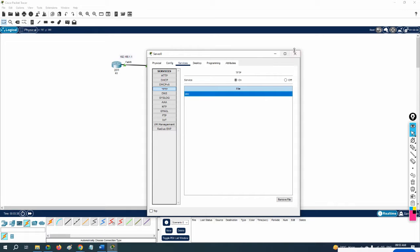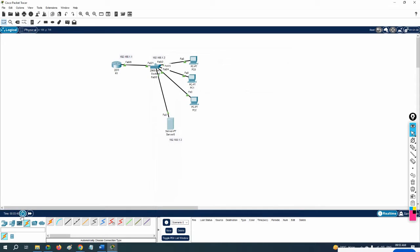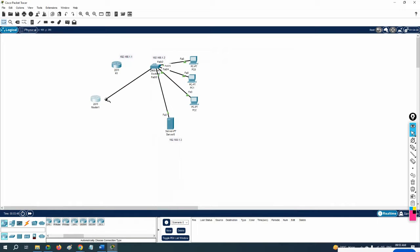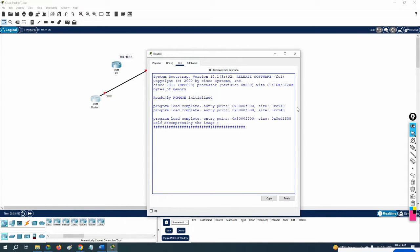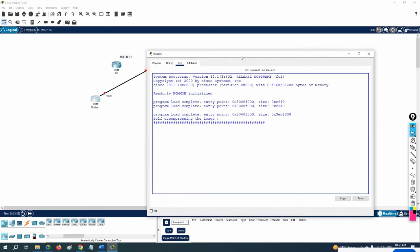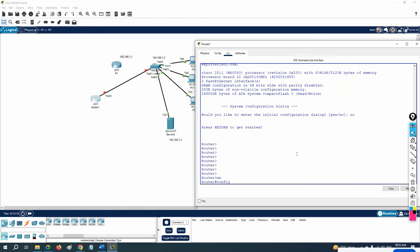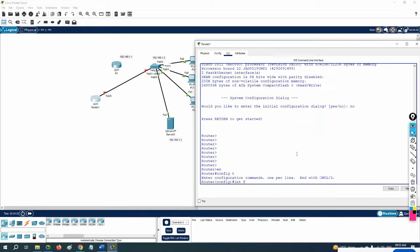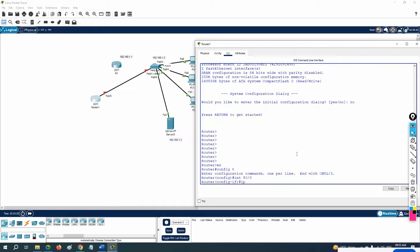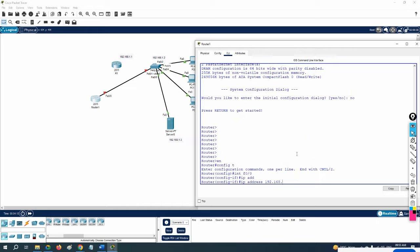Imagine this router is broken and you have a new router. You connect the cable to the new router, do basic configuration, assign the IP, and then restore the backup into this new router. Whatever configuration the old router had will come back. First, I'll assign the IP.